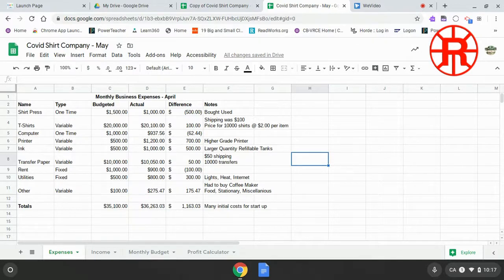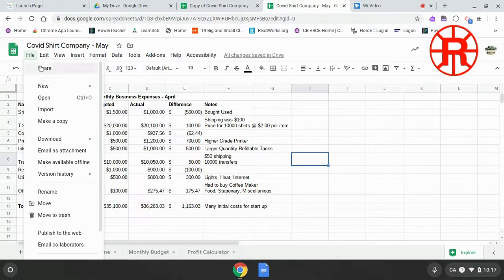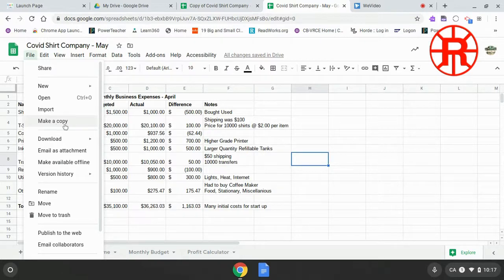Now that we've got our budget ready for the month of April, it's going to be time to make one for the month of May. We're going to need to make a copy of that file because we're going to be deleting and changing a bunch of things and I don't want to lose them. So we're going to go to File, Make a Copy, and just name it something for the month of May.